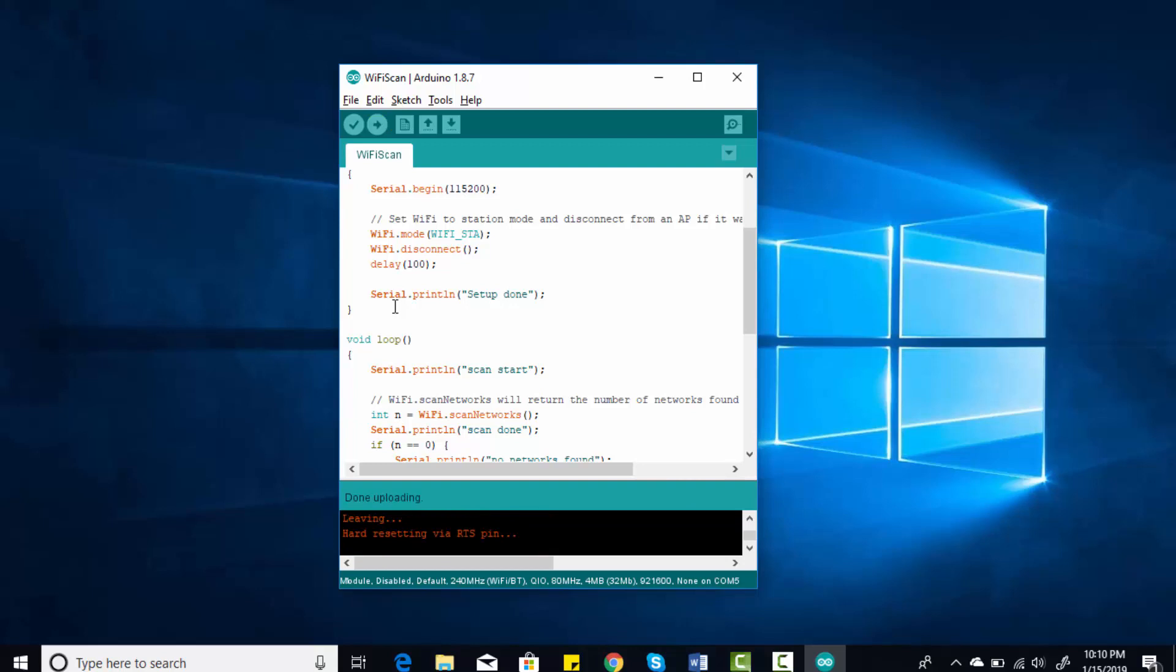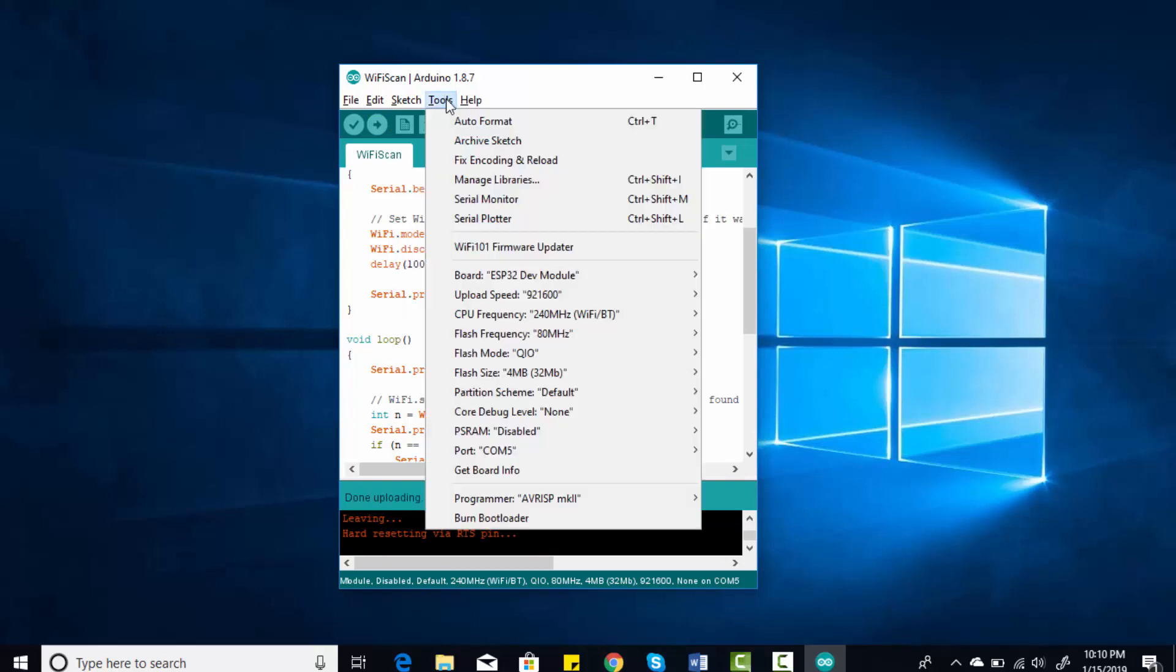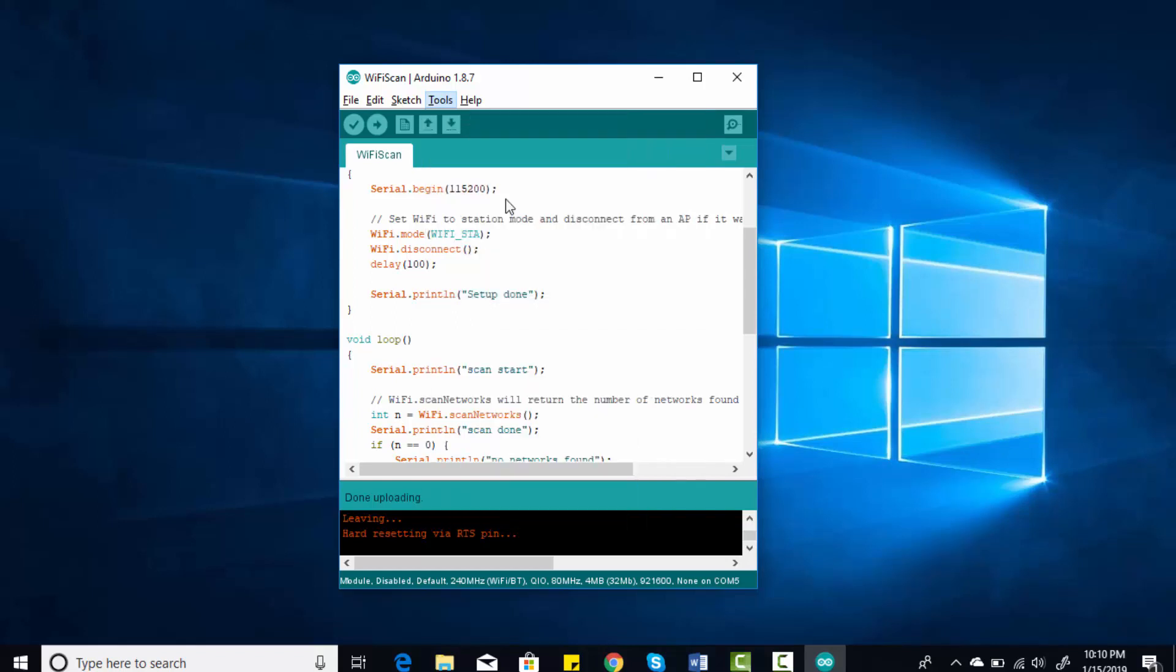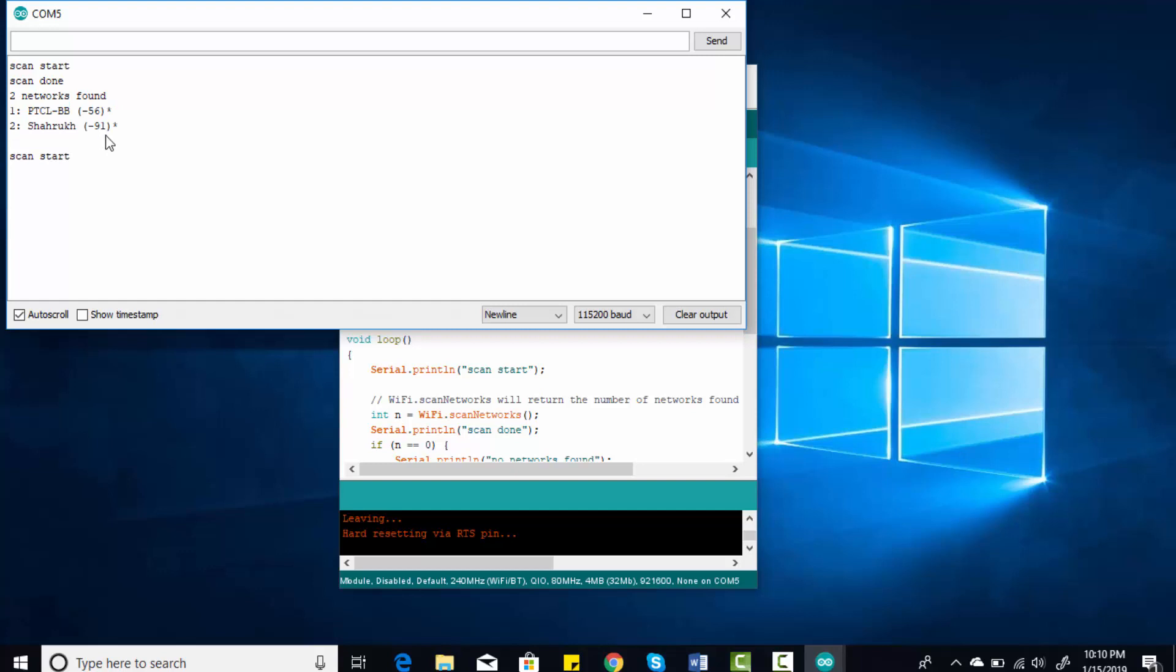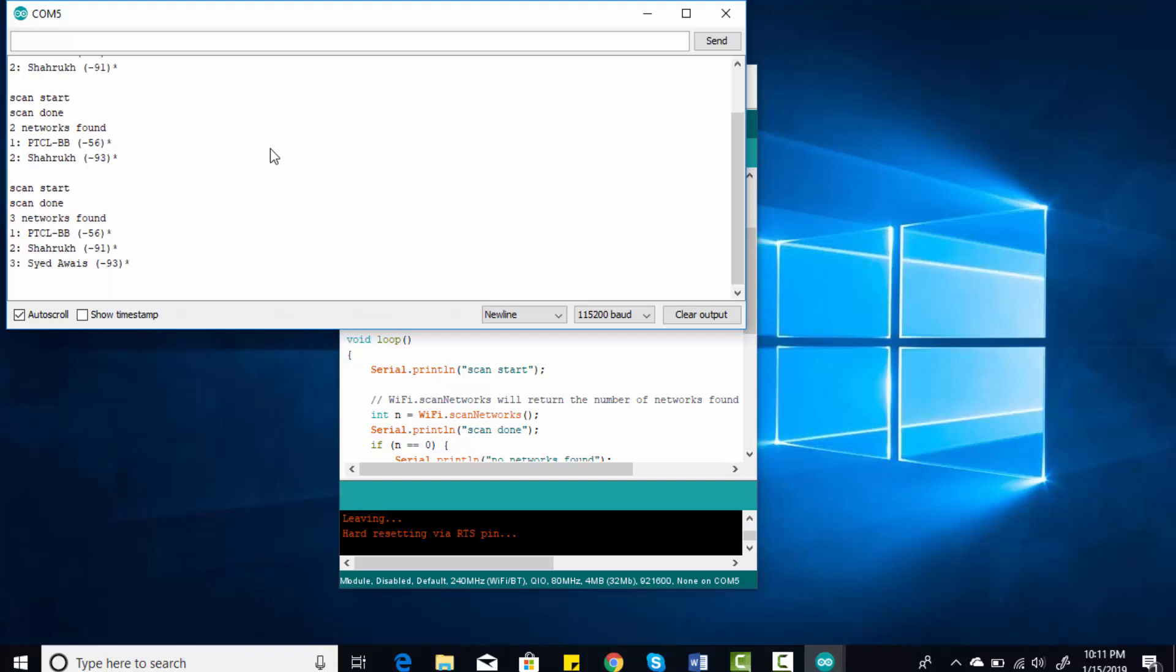Code has been uploaded successfully. Now go to Tools and click on Serial Monitor. As you can see, you're getting the output: Scan Start, Scan Done, and it is displaying two networks, one PTCLBB and another one is Charo. So this is how you can test whether you have successfully installed ESP32 or not.